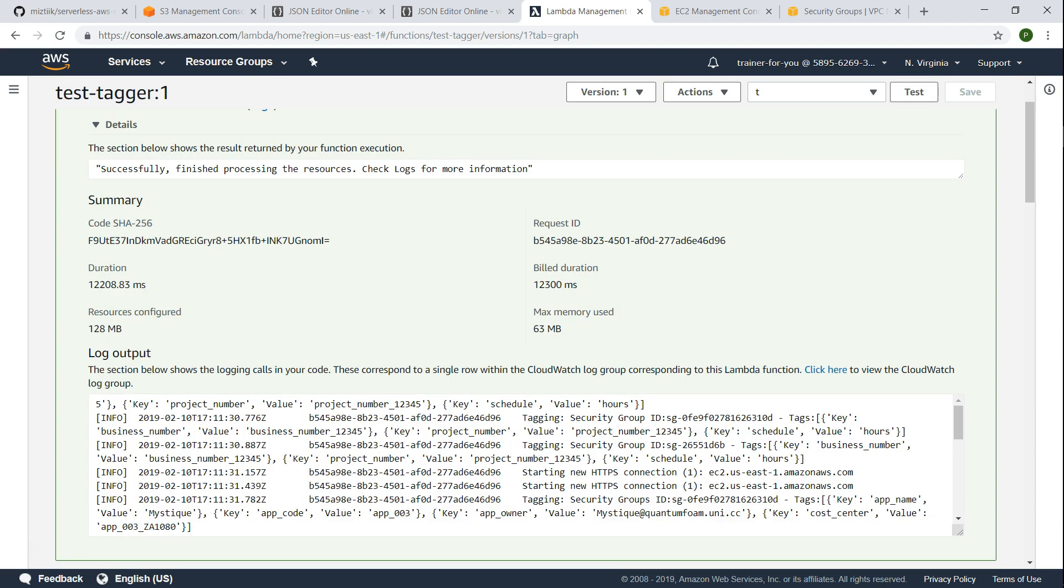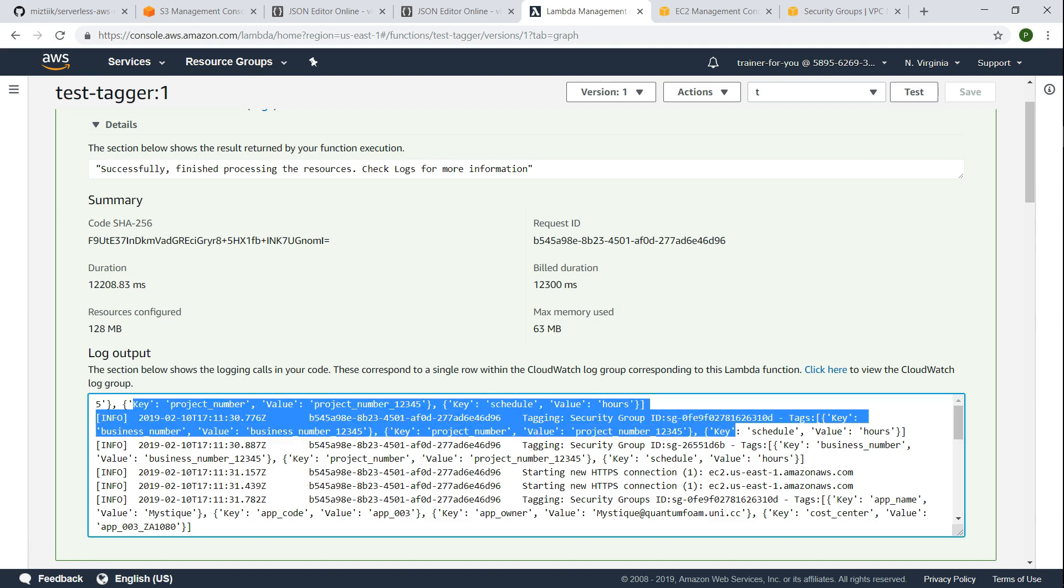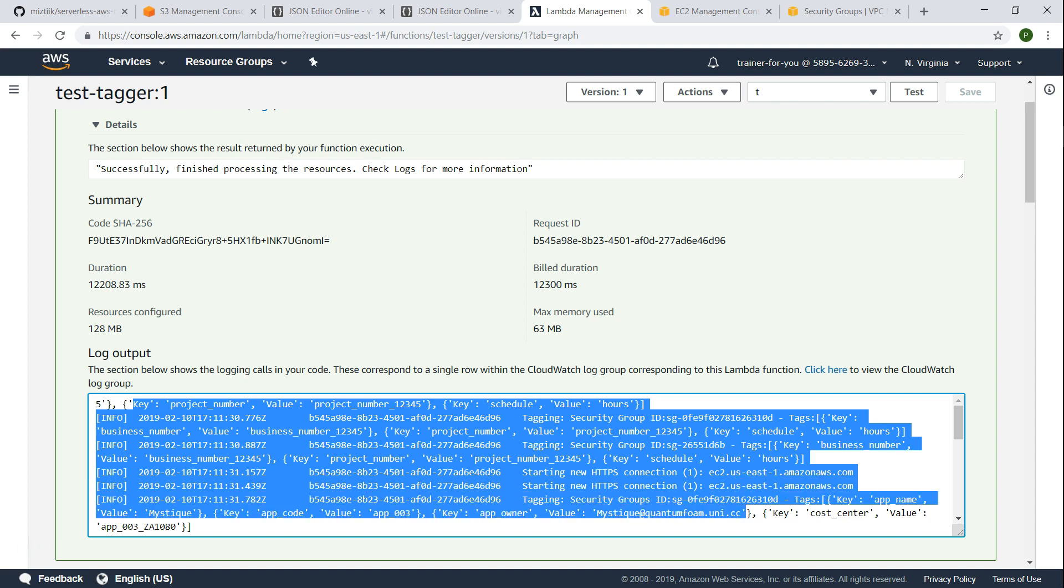As you can see there was a previous attempt that I ran and the results are there. So it shows what tags are applied to which resource and it gives nice descriptive information here also. So if you are going to process it through SNS or some kind of a dashboard system, you can take the output of this Lambda function and process the logs and see which resources have been tagged and which resources have not been tagged.